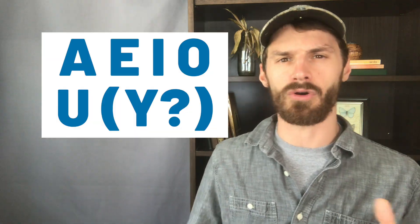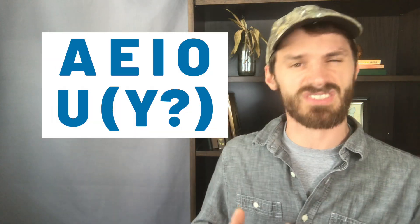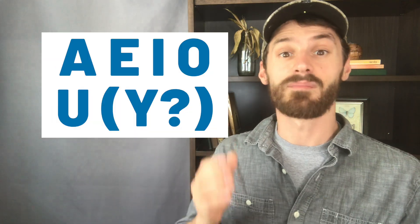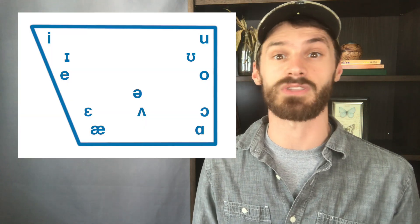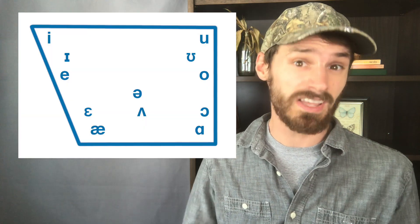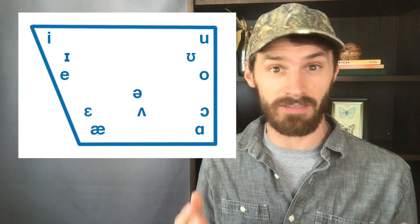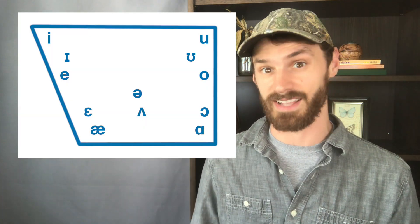You might have heard that English has five or maybe six vowels, but that's actually wrong. The English alphabet has five or six vowels, but the English language actually has between 12 to 20 vowels, depending on the analysis.